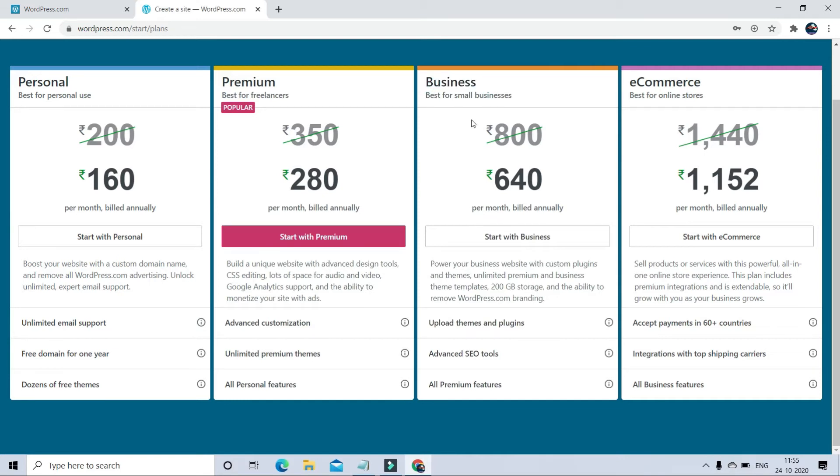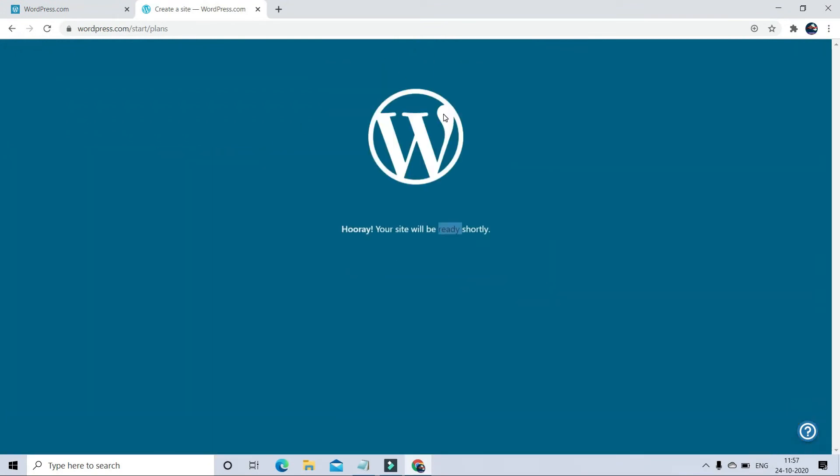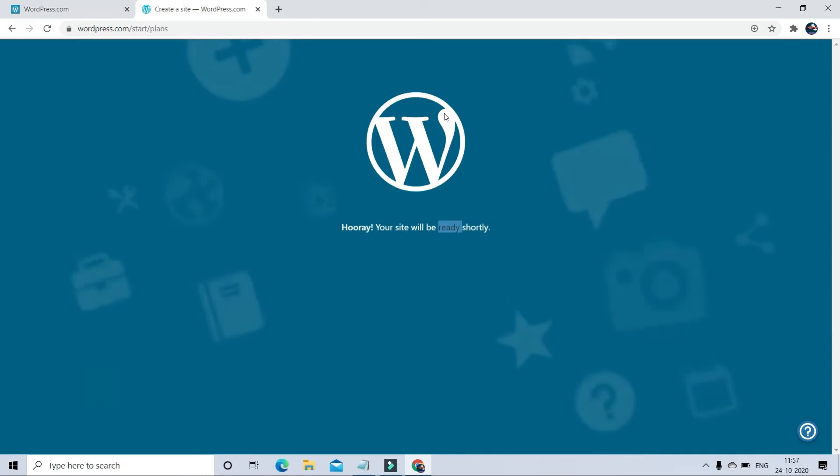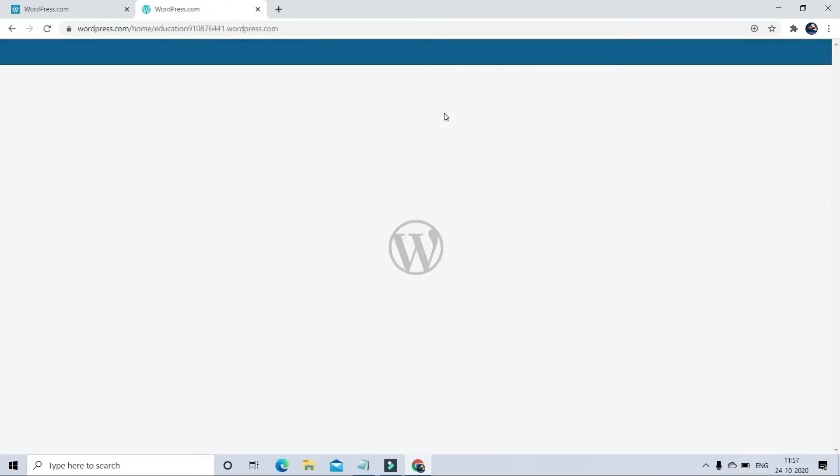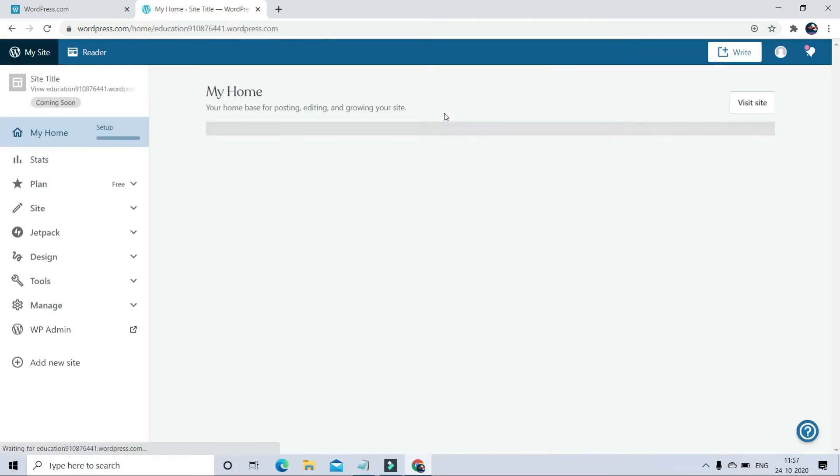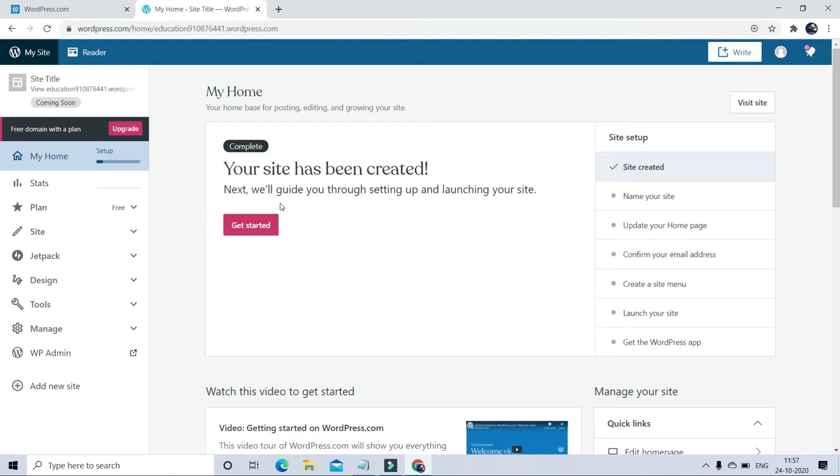But here I want to create a free website or blog, so I will click on free website domain extension with the Select option. Now my site is created. You can read here the message that your site has been created.